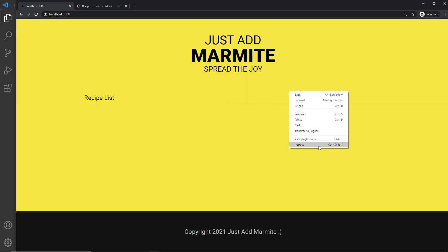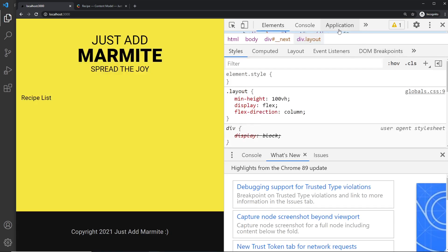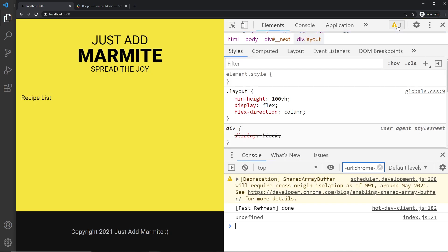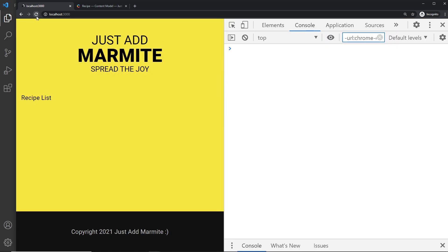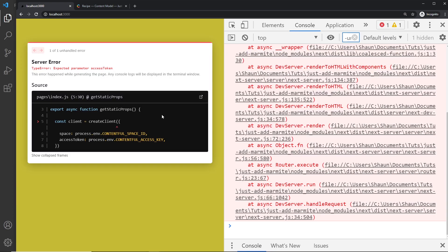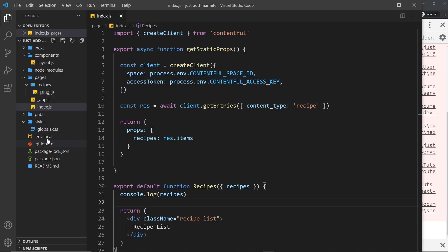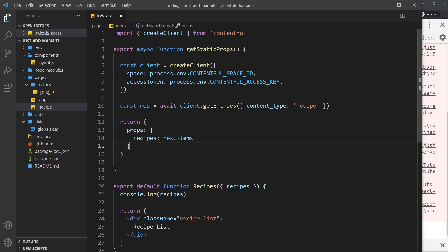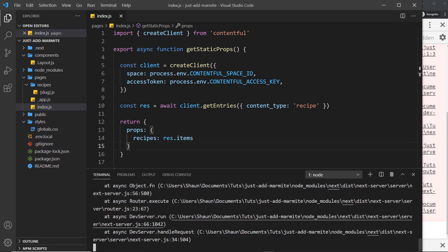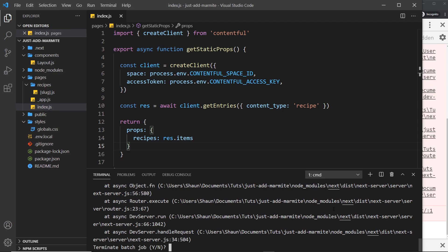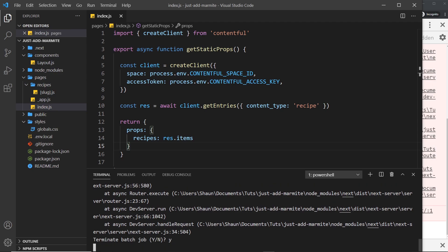So let's go to the console and if I refresh now we get an error and the error is environment variables. And when we do that we have to restart the server. So let me open up the terminal again, I'm going to cancel out of this by clicking ctrl c and yes.